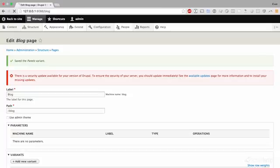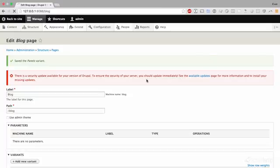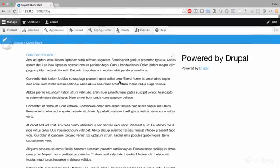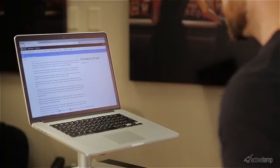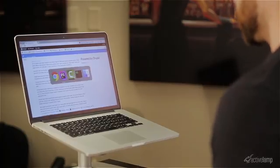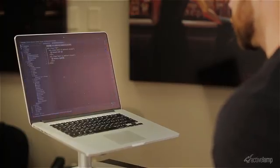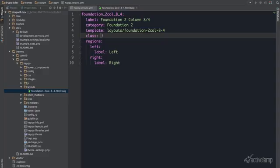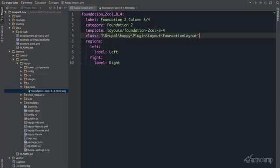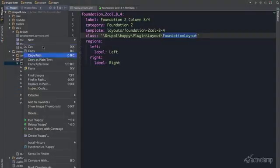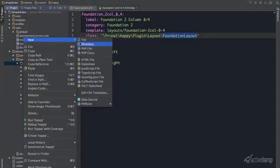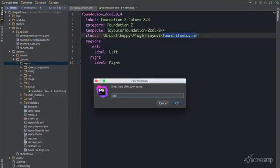Now we can view our blog path. We can see we have an 8 column, 4 column layout. But what if we want to be able to add custom IDs and classes to each region? So go ahead and add a class key here. And we're going to go to Drupal Happy Plugin Layout Foundation Layout. And let's create that in our source directory.